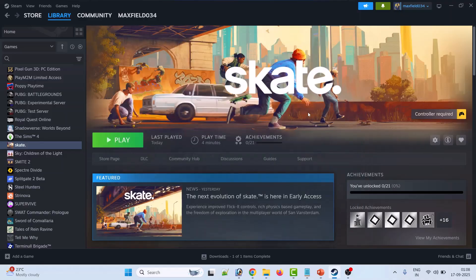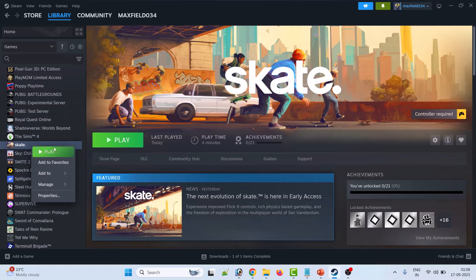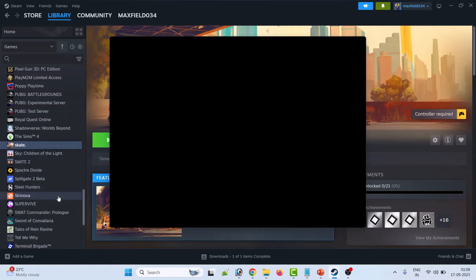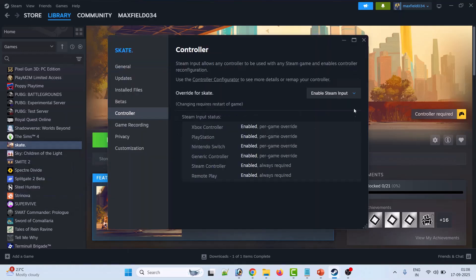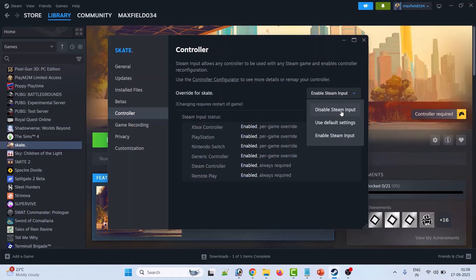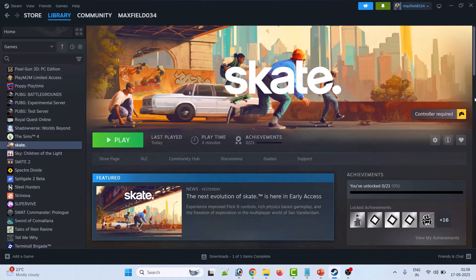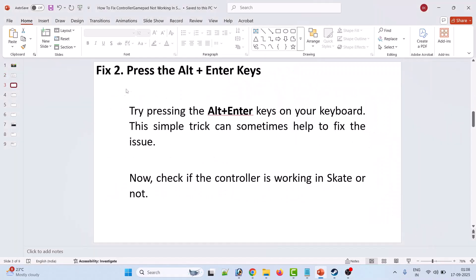If not, then again go to Properties, go to the Controller tab. This time select Disable Steam Input, then launch the game and check.